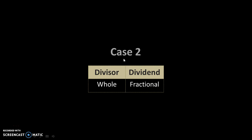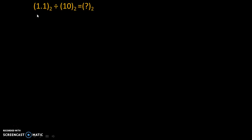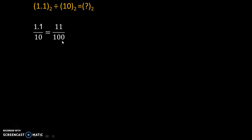Now let's understand Case 2, where the divisor is a whole number and the dividend is a fractional number. The example is 1.1 divided by 10, both in binary form. We can represent this as a fraction. We will shift by one position — multiplying by 10 — so it becomes 11 divided by 100.